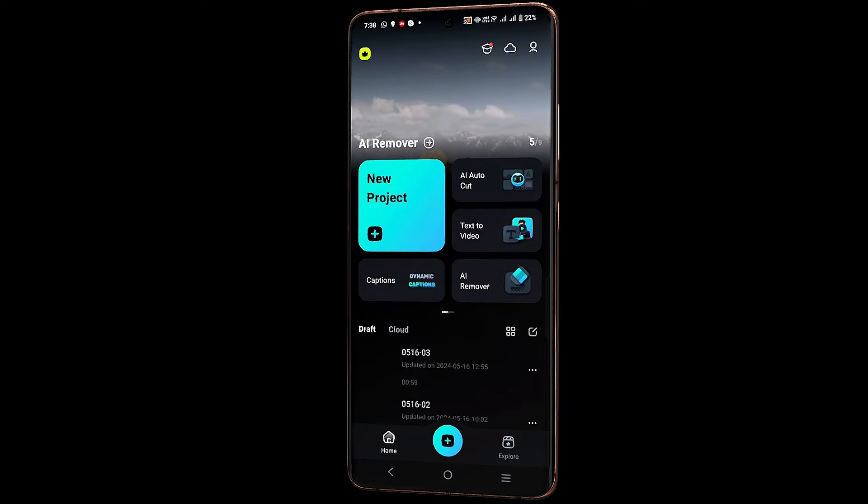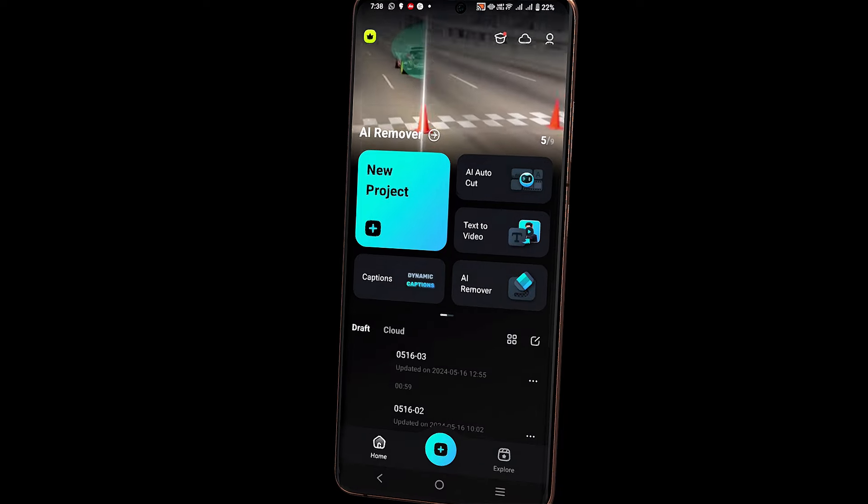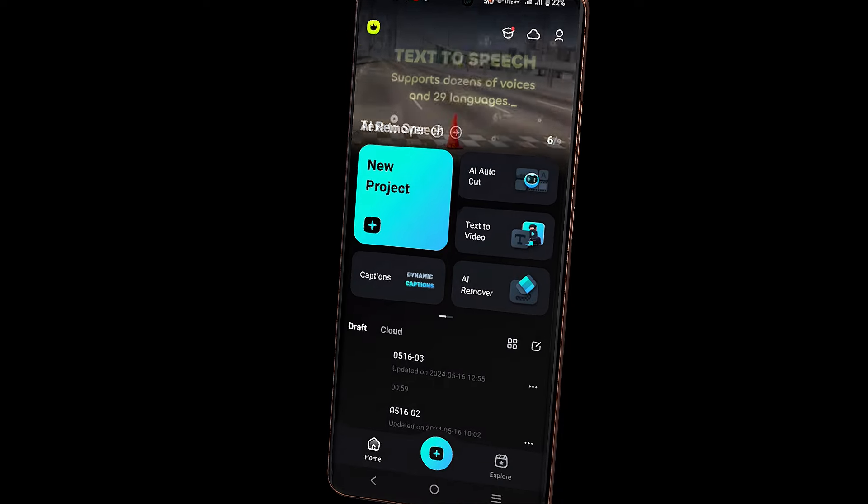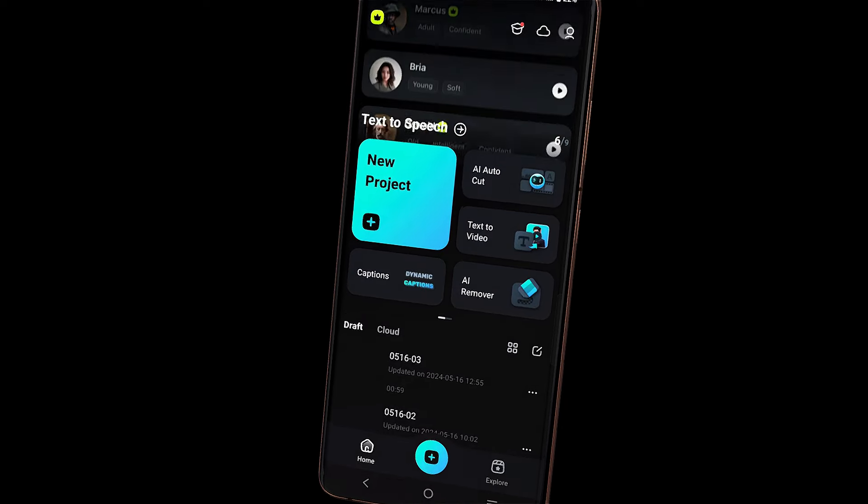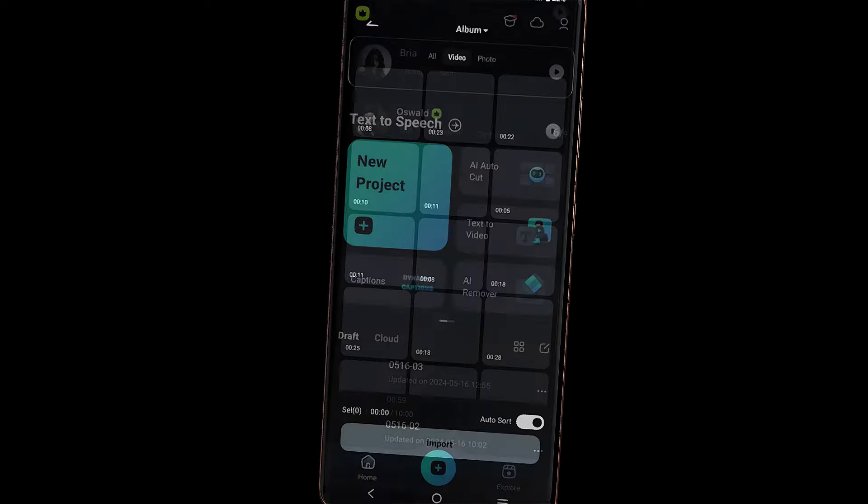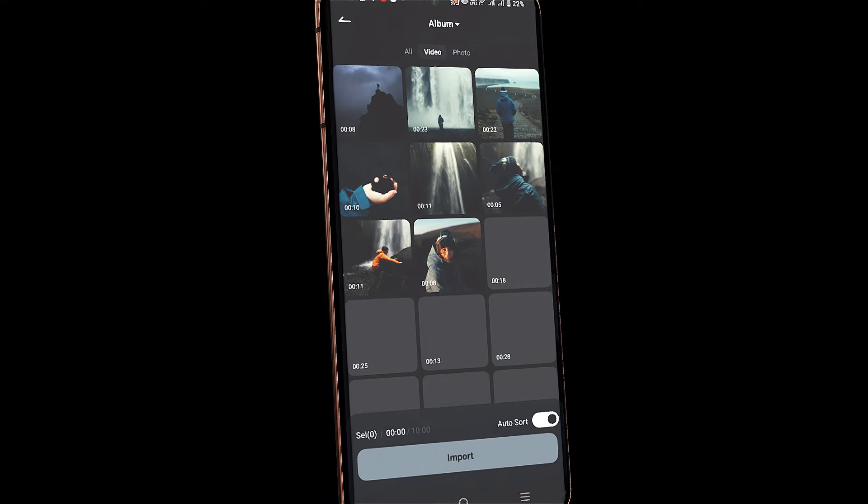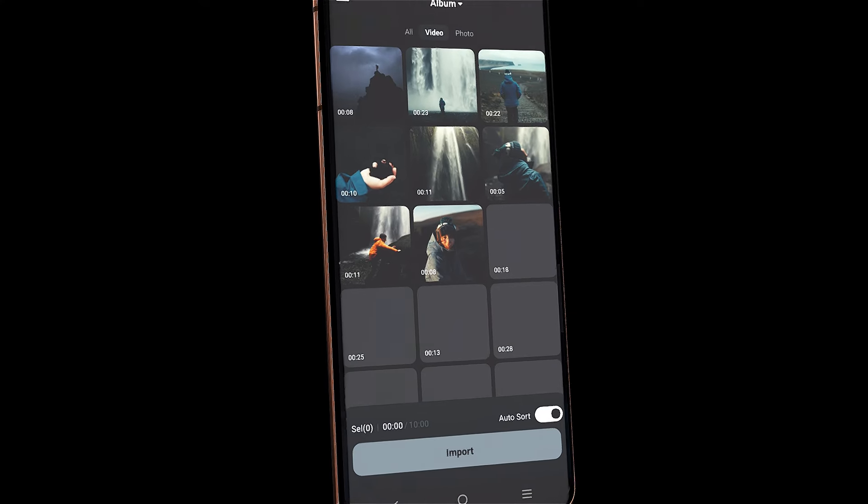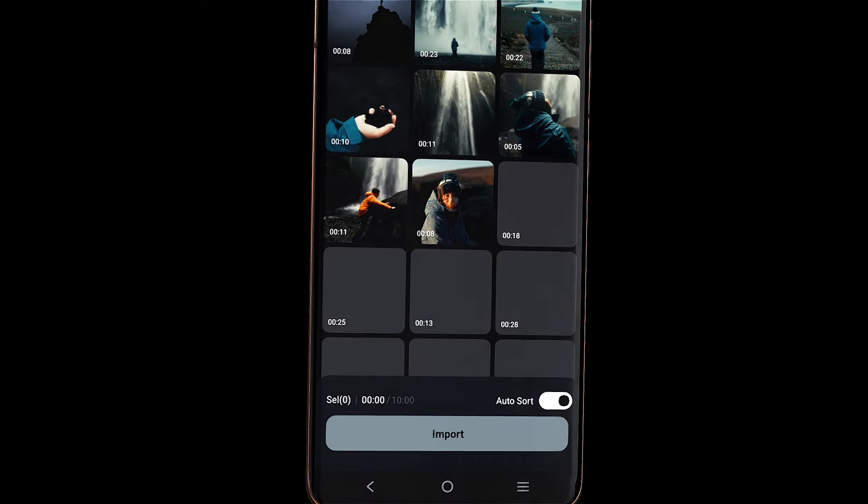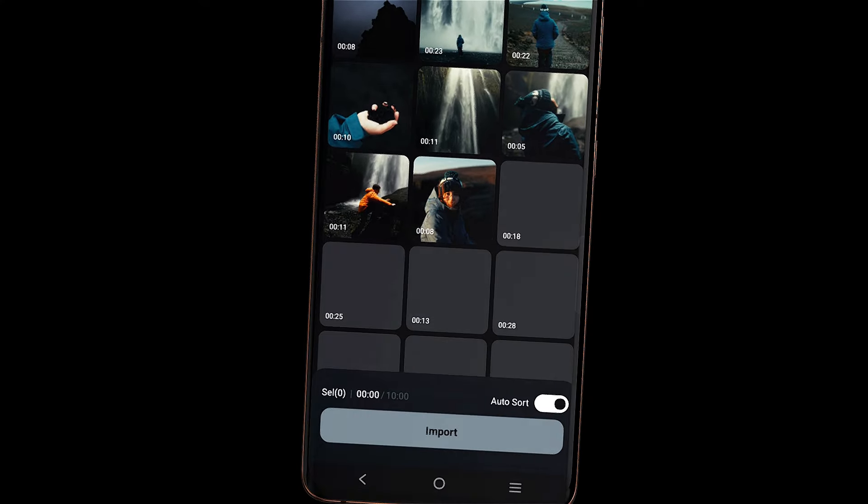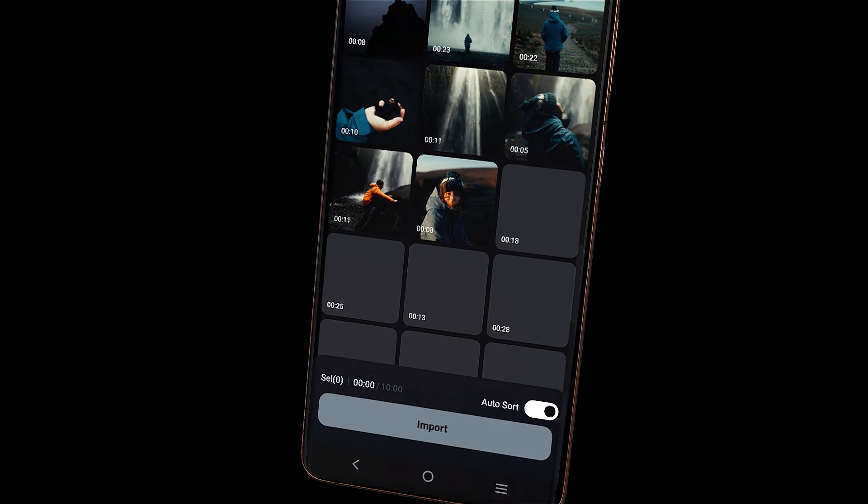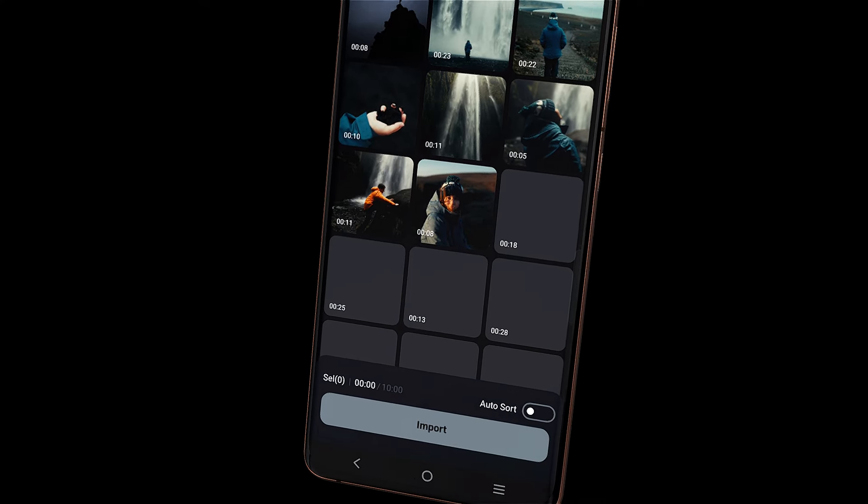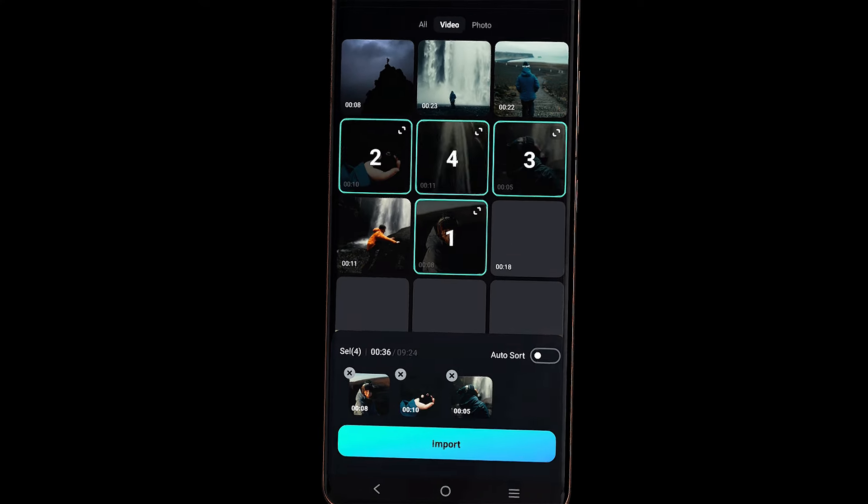When you open the app, you will find the AI AutoCut option on the start screen. Click on it and it will prompt you to import your video files. You can choose to keep AutoShot on for automatic shooting or turn it off and select clips in sequence.